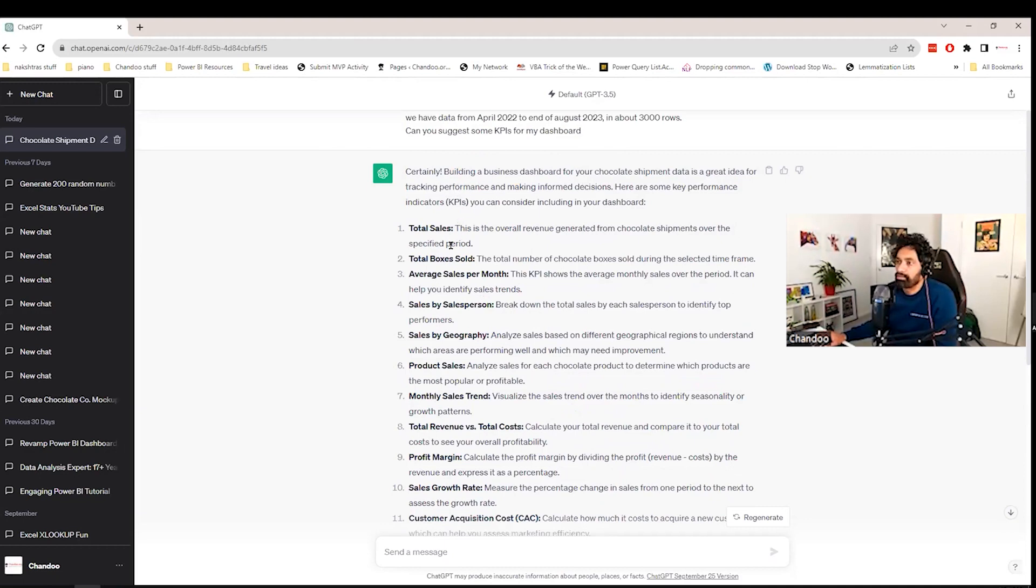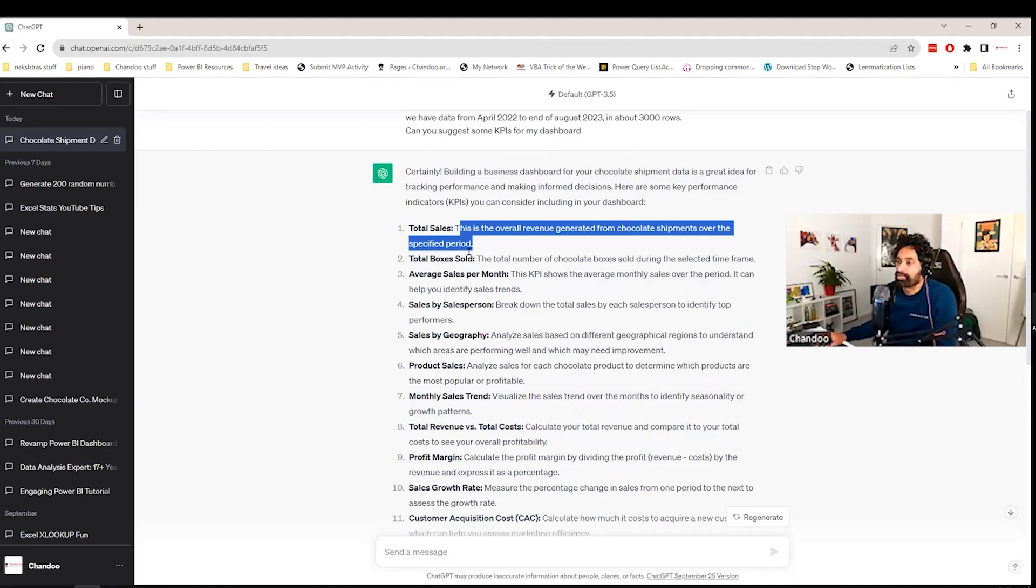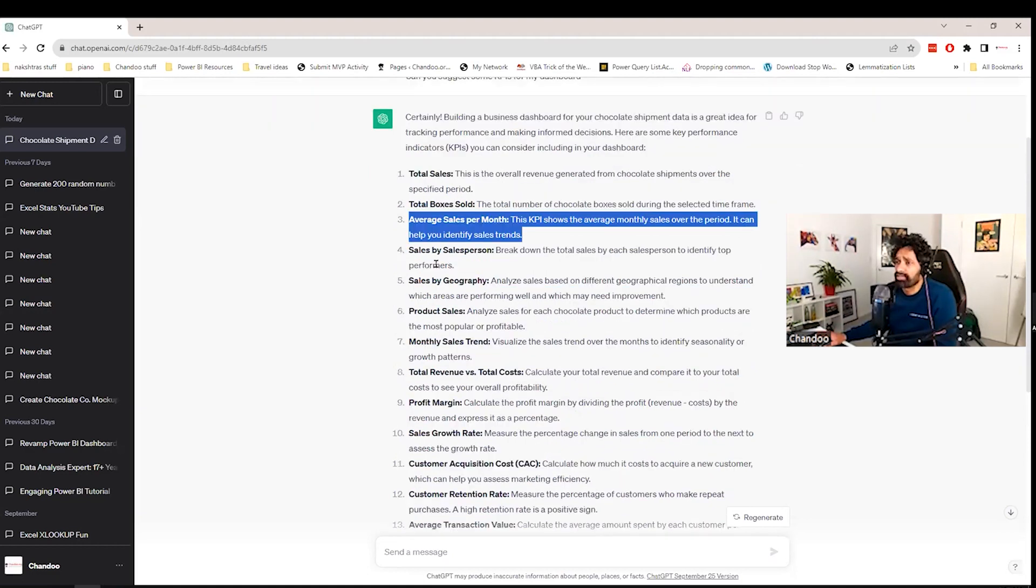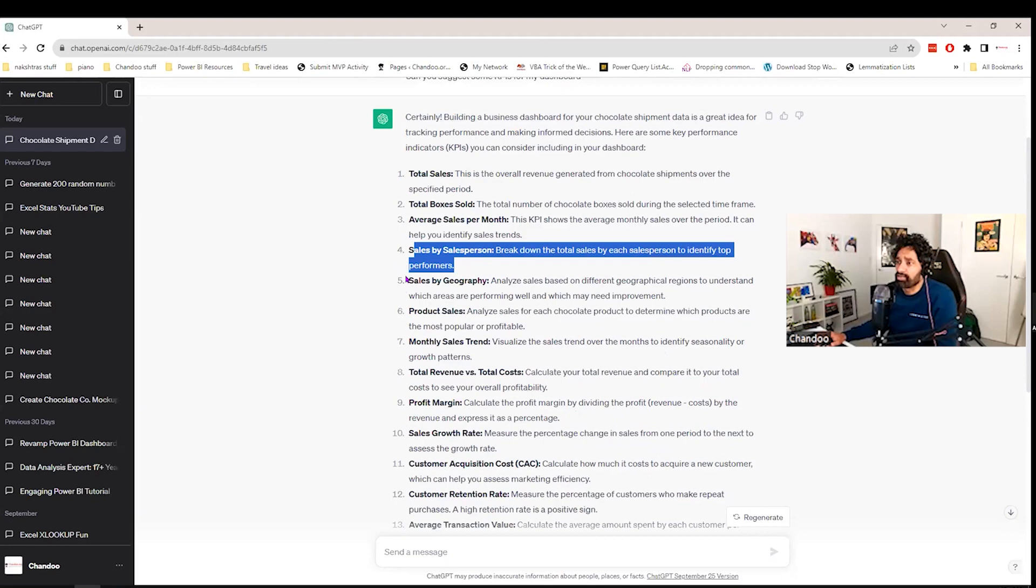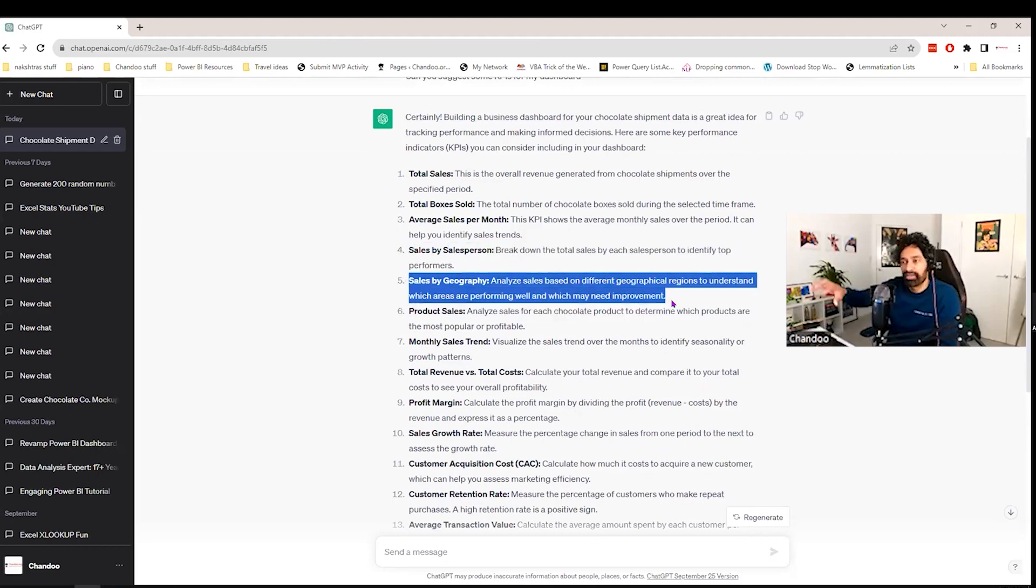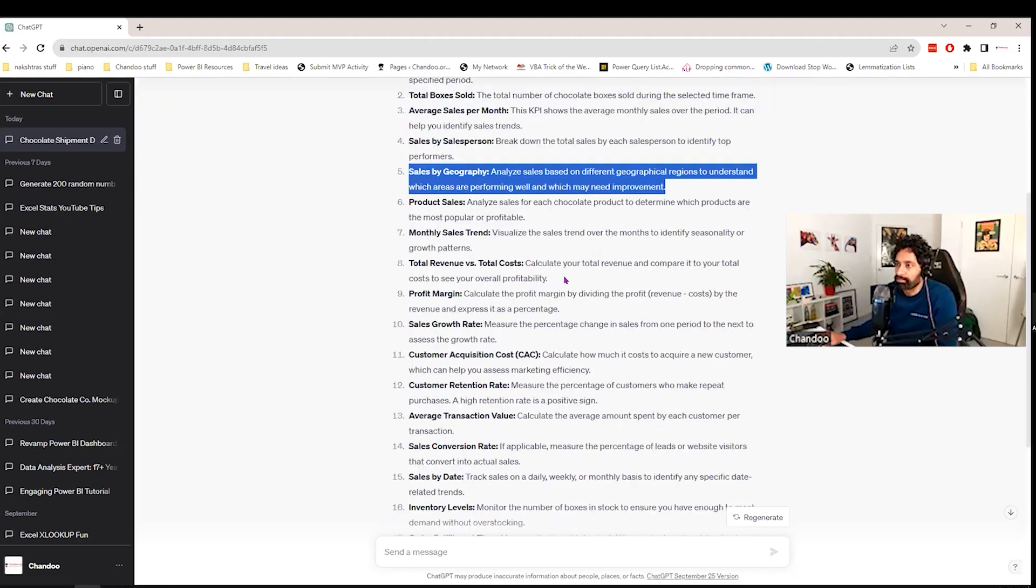Certainly building a dashboard, blah, blah, blah. Total sales. This is the overall. Okay. We understand that. Total boxes sold. That is something that we can do. Sales per month average. Okay. So this is self-explanatory by salesperson, by geography. So same sales total information is broken down by these individual things.